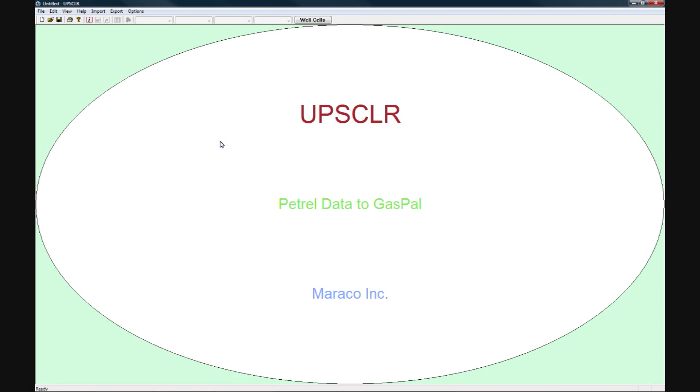As you can see it has the action buttons here, the menu here, selection of properties here, and this is the main view window.